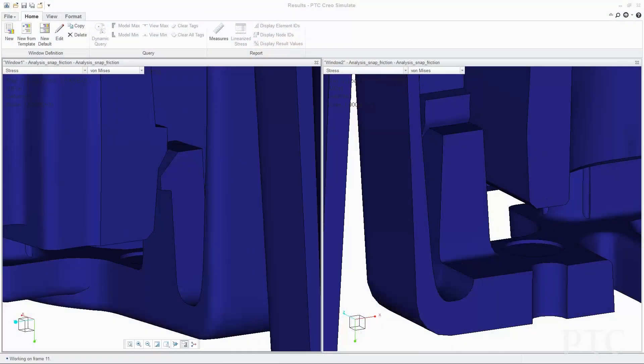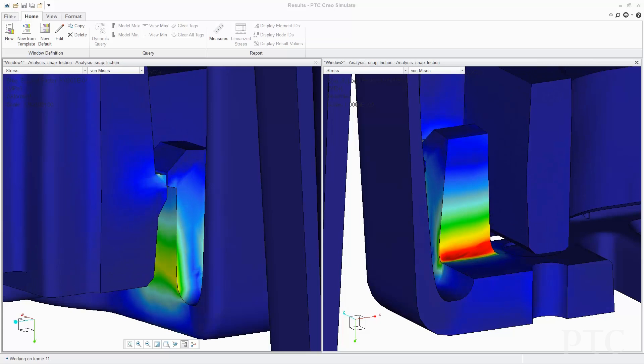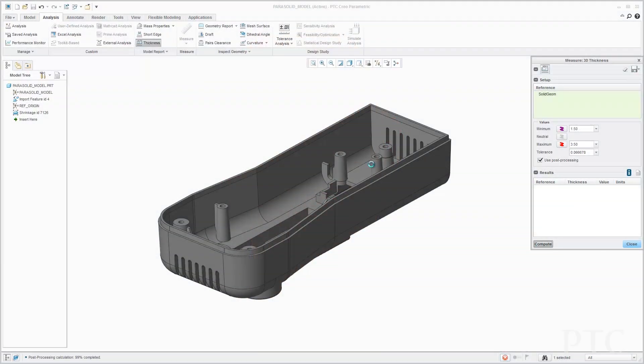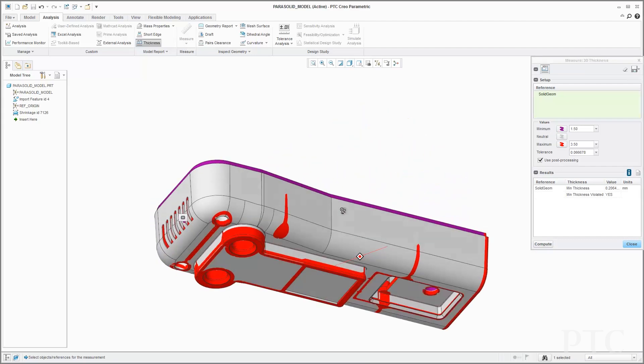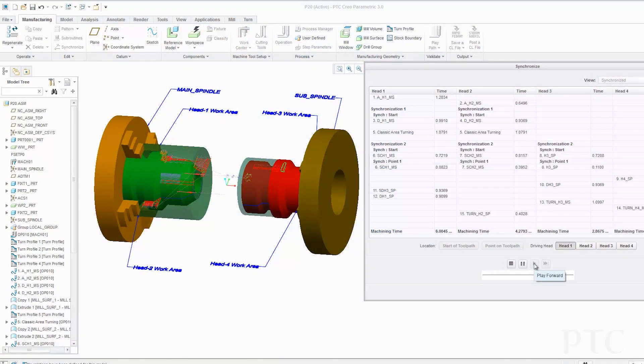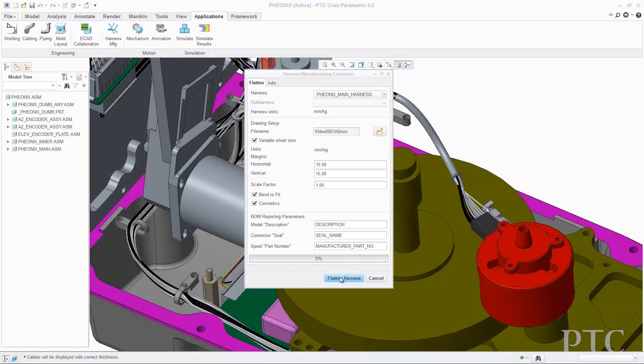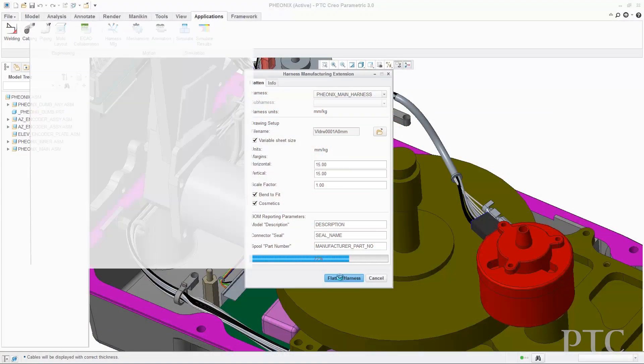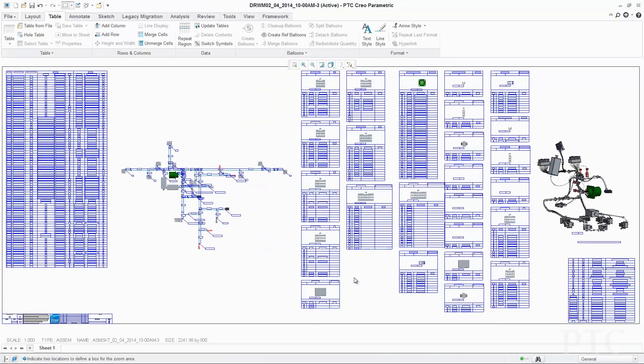We have also introduced significant improvements in the ability to analyze contact problems in PTC Creo Simulate. For plastic part design, we have greatly enhanced our capabilities to perform mold-filling simulations and draft checks, and we have also added a new 3D thickness check. Finally, in our manufacturing solutions, we have introduced customer-driven enhancements, including improved multi-task machining synchronization. And a new PTC Creo harness manufacturing extension will provide huge efficiency gains in the creation of harness manufacturing drawings and documentation.